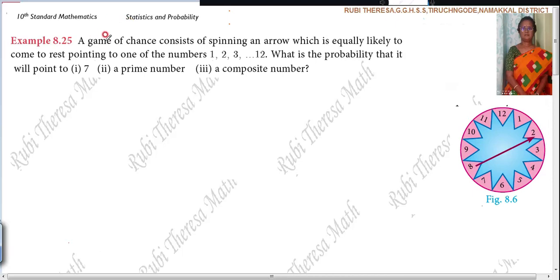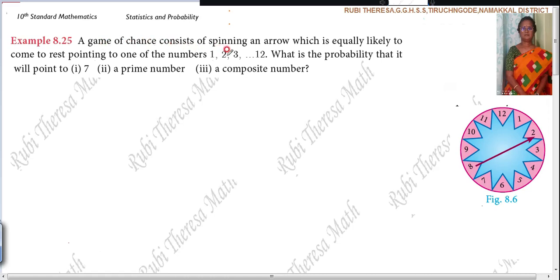Now listen here. A game of chance consisting of spinning an arrow which is equally likely to come to rest pointing to one of the numbers 1, 2, 3, 4, 5, 6, 7, 8, 9, 10, 11, 12. So 1 to 12.